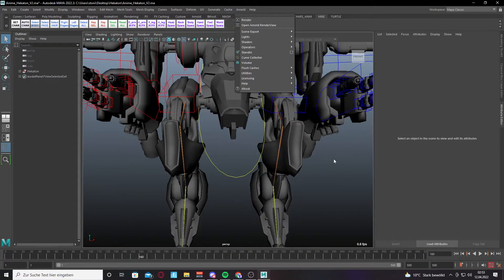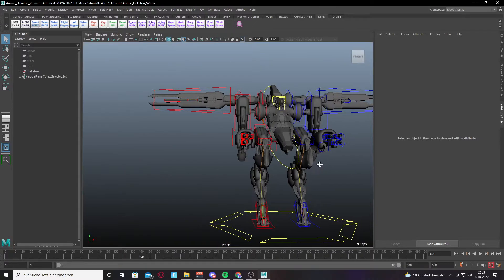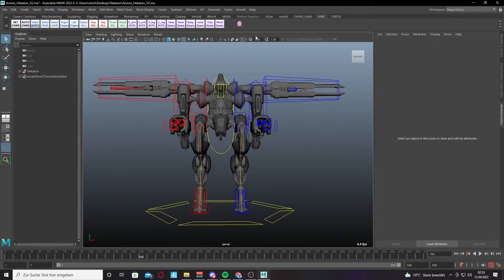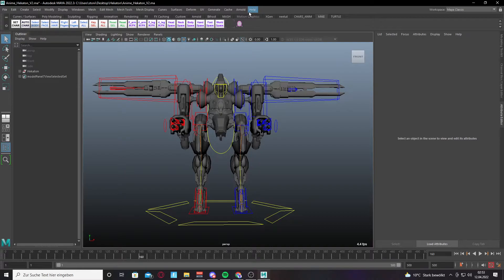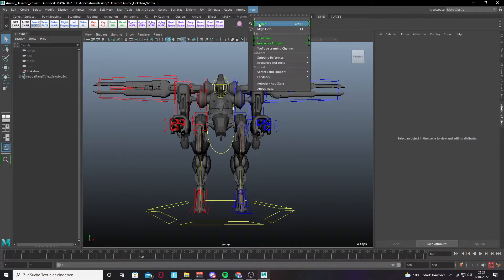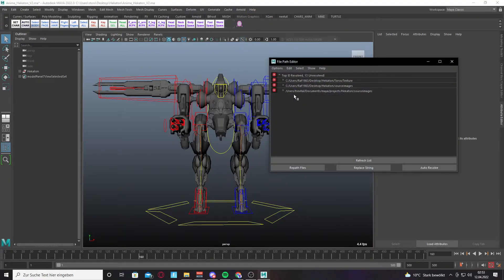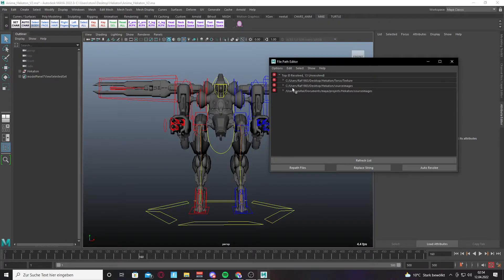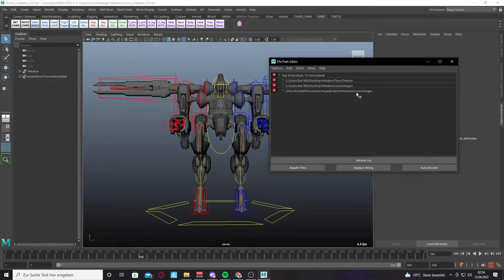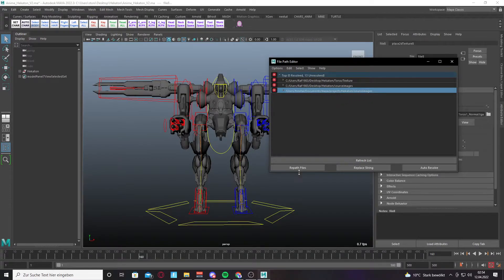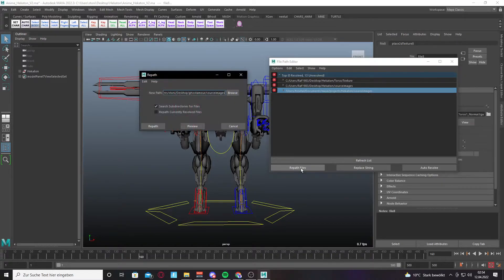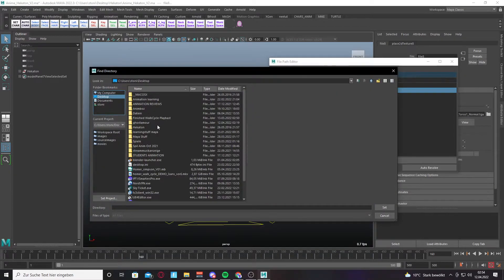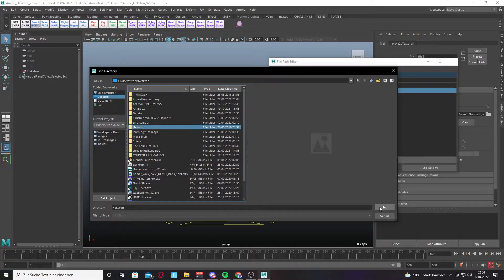We'll make the same steps as before. Go to File Path Editor again and you'll see more nodes here, four nodes, but we only look at the source images. We click on Repair File again and search for the Hick Carton file.